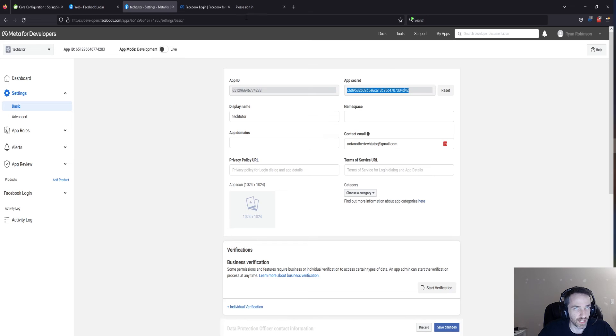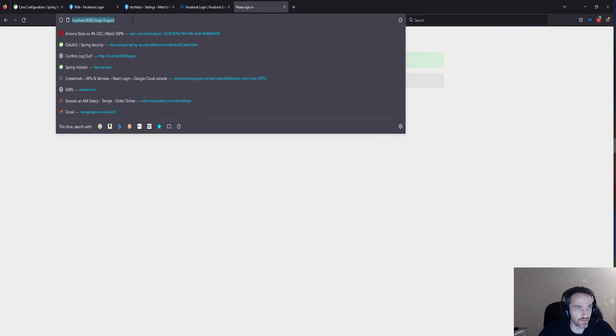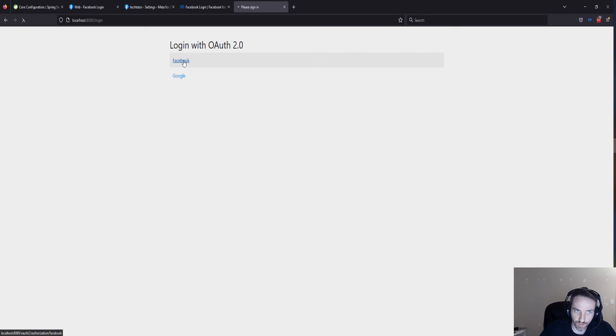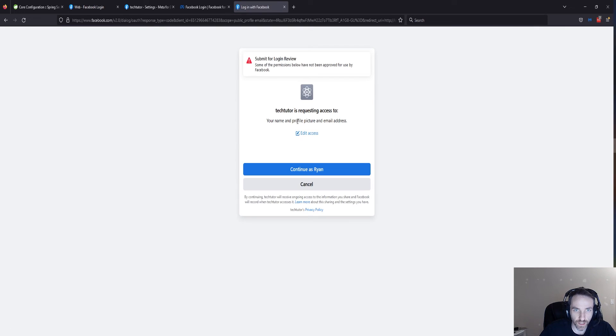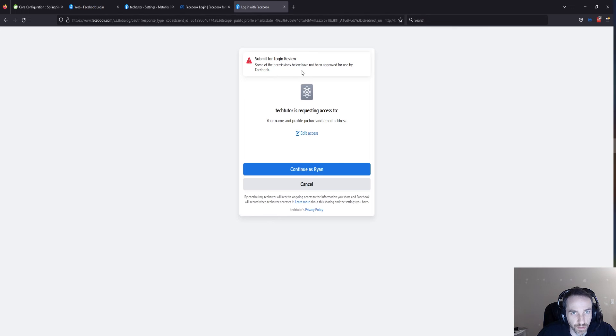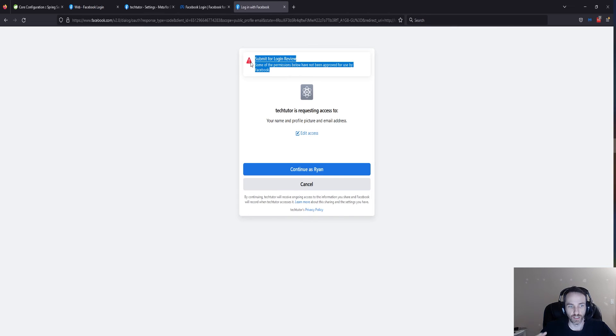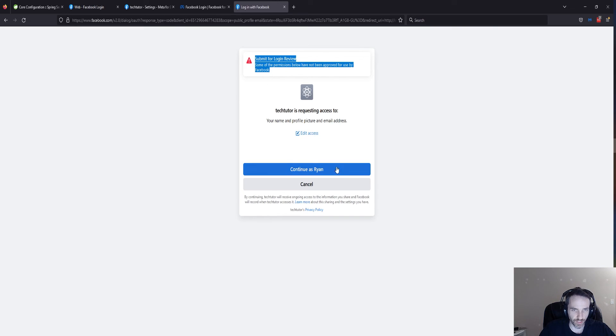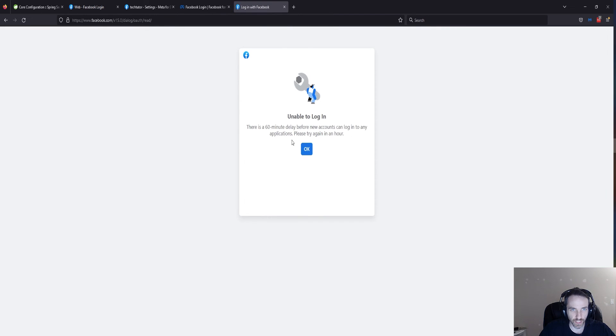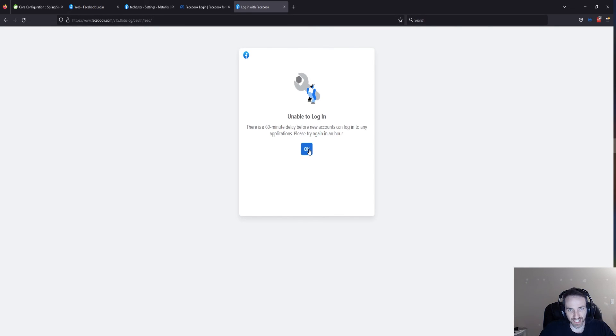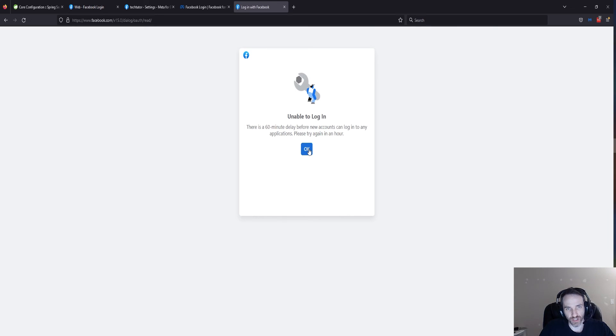Let's get this back up. Let's log in. Facebook. Let's see if this works. Click the Facebook button. We're going to continue as Ryan, which is my Facebook account that I've created for this example. Some of the permissions below have not been approved for use by Facebook. Obviously, if you want to use this in a more commercial fashion, there's some more hoops you have to jump through, go through Facebook's process of approval for your app. But let's just see if we can at least log in. Unable to log in. There's a 60-minute delay before new accounts can log in to any application. Please try again in an hour.